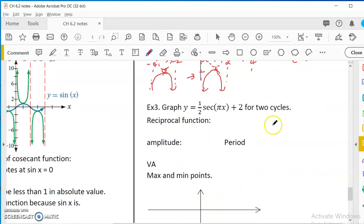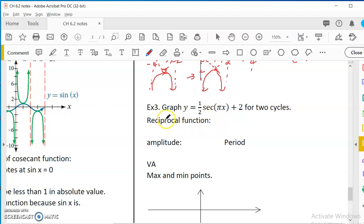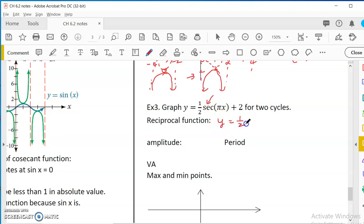Last example: graph one-half secant(πx) plus 2 for two cycles. What's the reciprocal function? When we do the reciprocal, we switch secant to cosine. The amplitude A does not switch, and the vertical asymptotes also do not switch — you keep those. The only thing you switch is the trig function itself. So it would be as if you're graphing y equals one-half cosine(πx) plus 2.